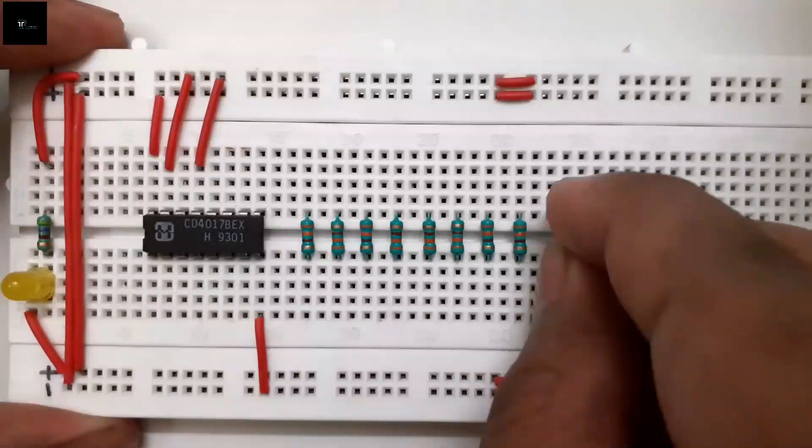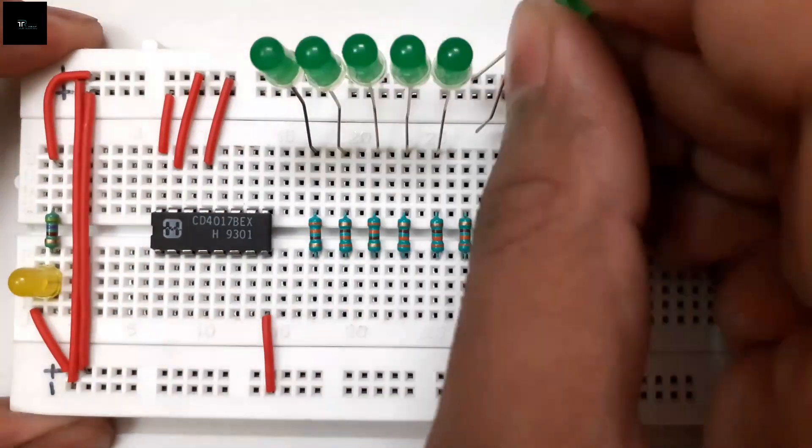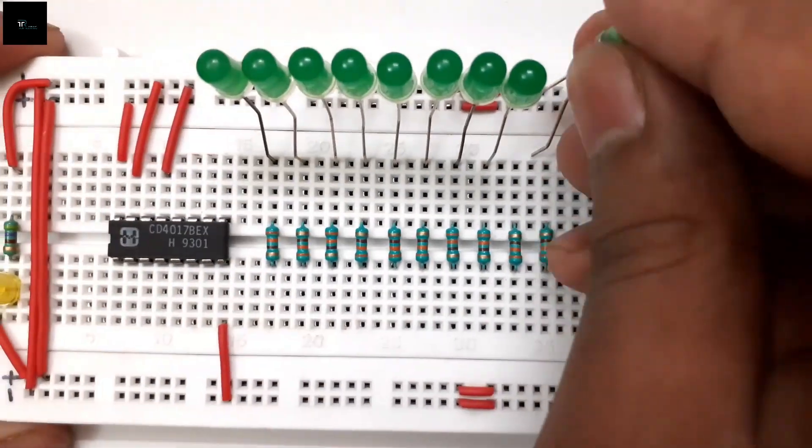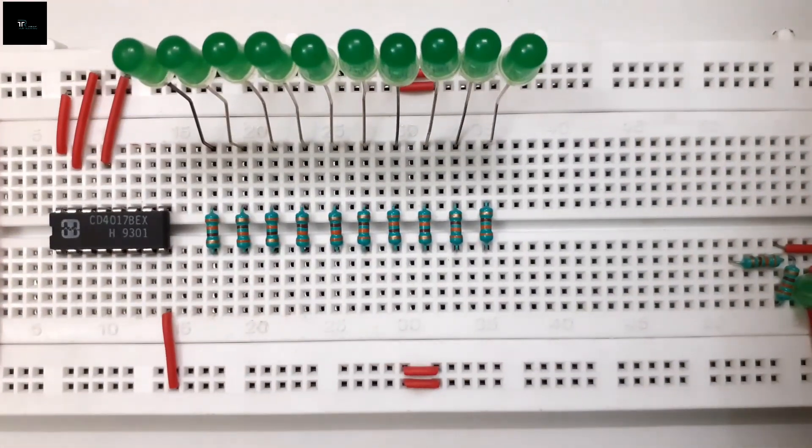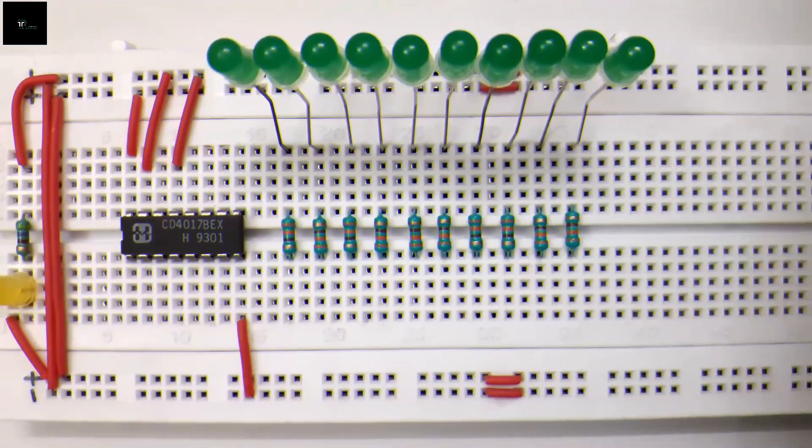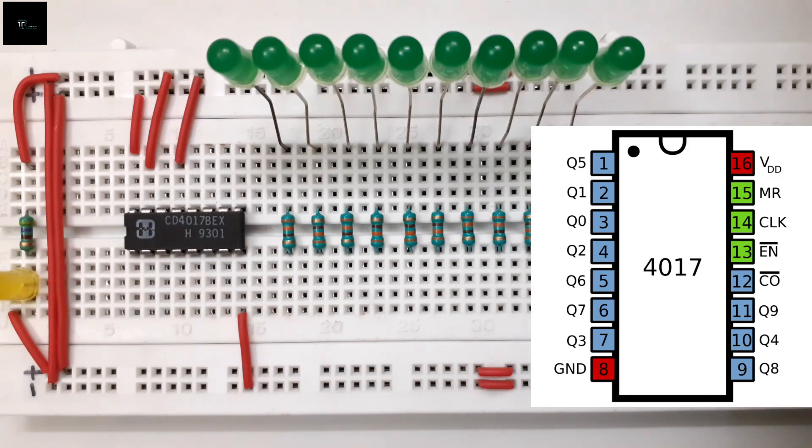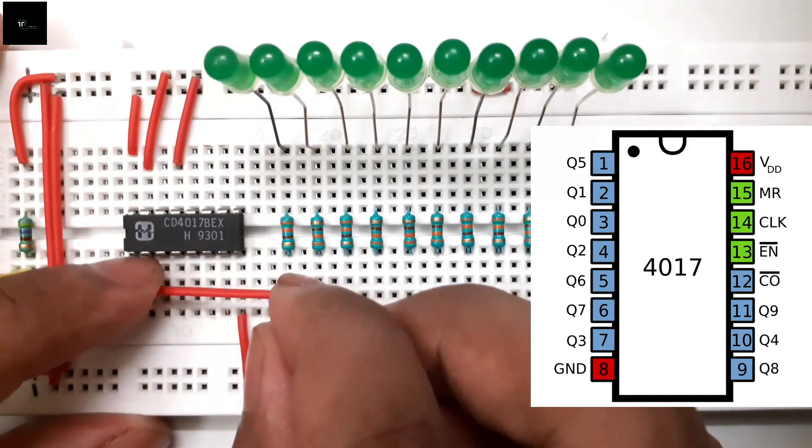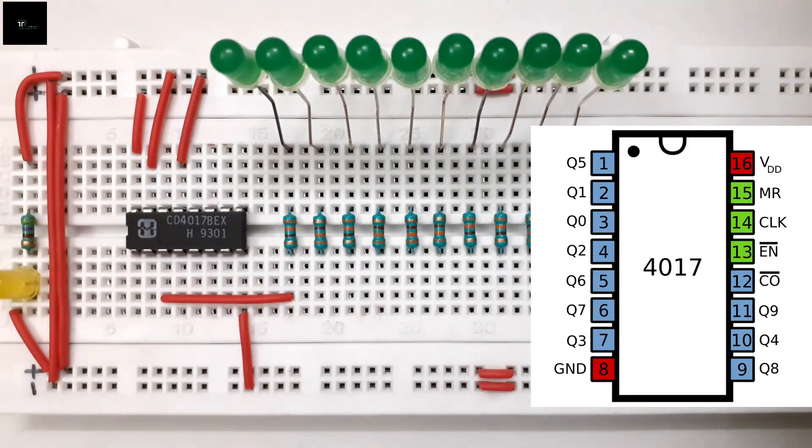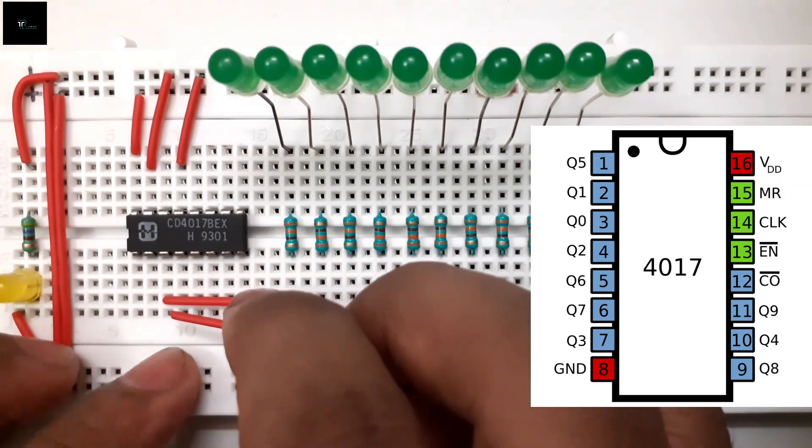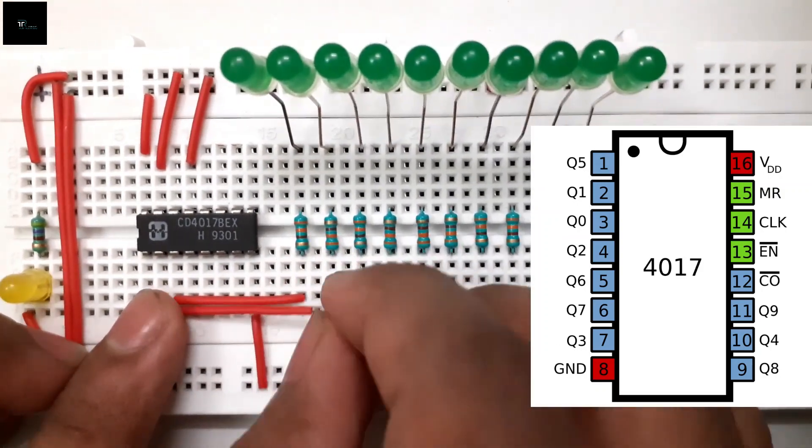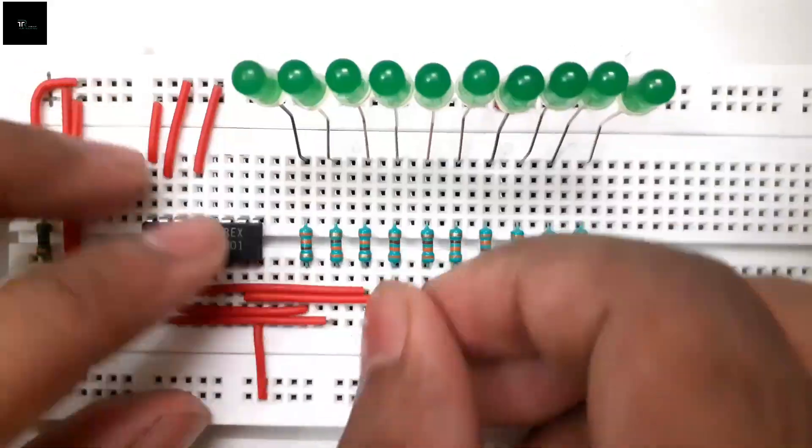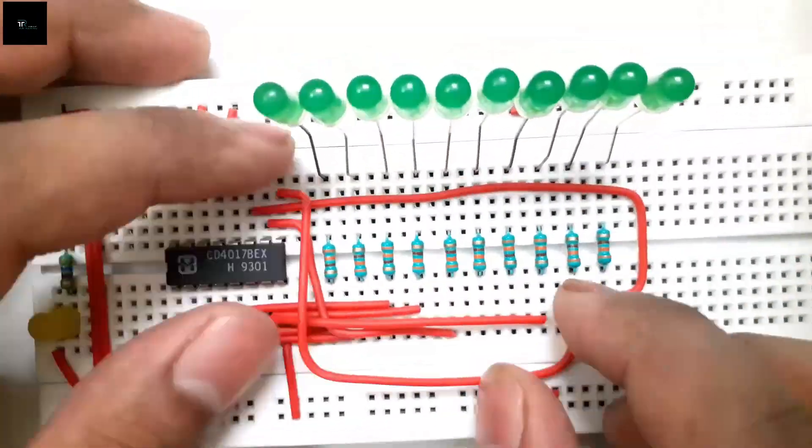Now it's time to connect all the output pins to LEDs via 330 ohm resistor to limit the amount of current flowing through LEDs. As you see in the pinout diagram, the output 0 at the 3rd pin will be connected to the 1st LED. The output 1 at the 2nd pin will be connected to the 2nd LED and so on. Let me finish all the output connections.